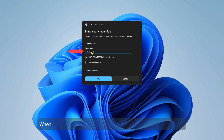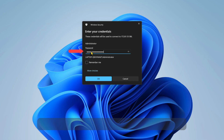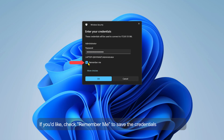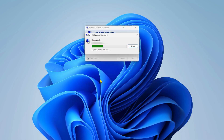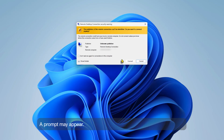When prompted, type your VPS password. If you'd like, check Remember me to save the credentials for next time. A prompt may appear — click Connect to continue.